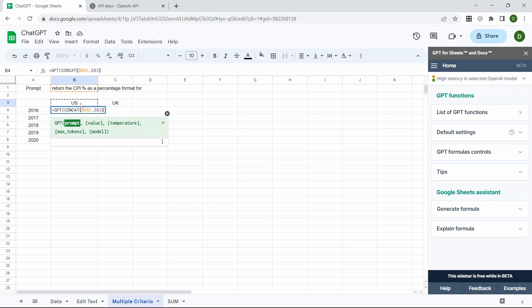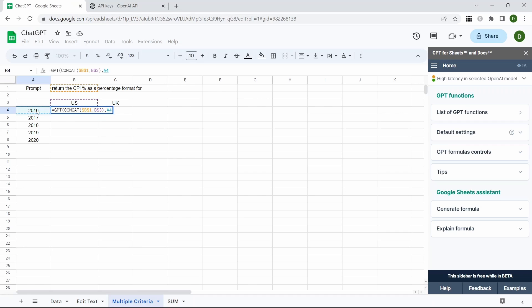Close the CONCAT function then comma, the value is going to be our year. So this cell here and we're going to fix the column in this instance by pressing F4 three times.